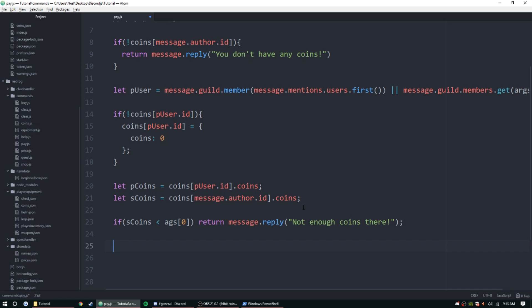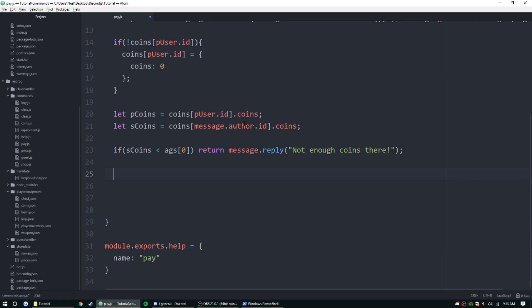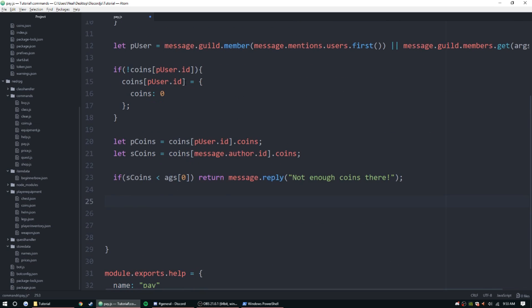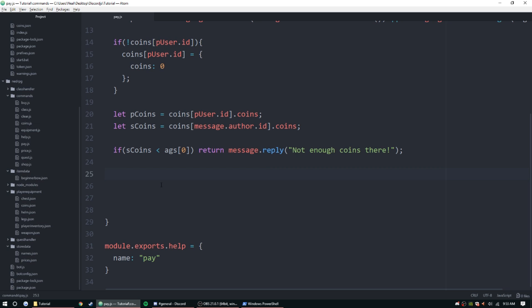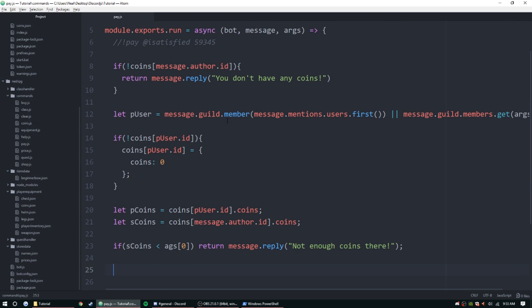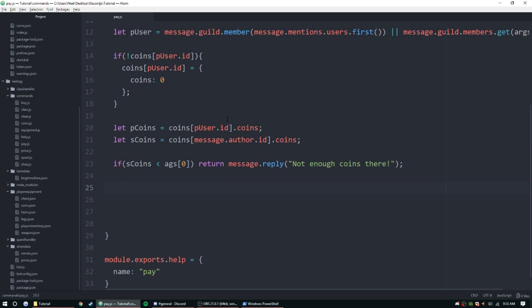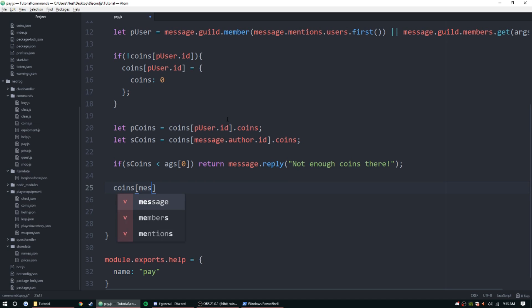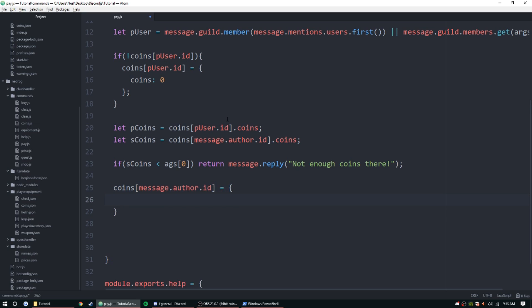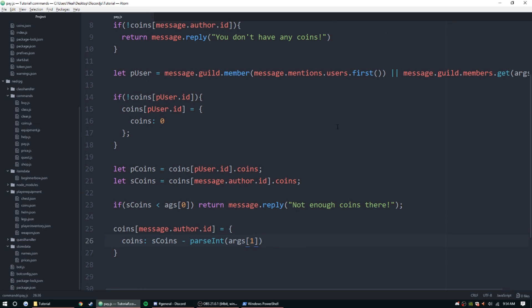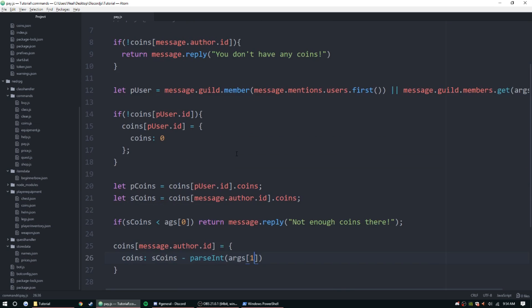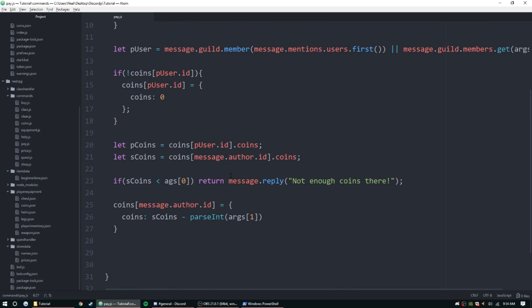All right, so now that that is done we can go ahead and set both of them. We need to subtract from the sender and then we need to add to the mentioned user. Actually, whenever we send the message it's going to read it as a string, so we need to parse it. So we're going to do coins message.author.id is equal to sCoins minus parseInt args one. Actually args one, and we need to change that up here too. Args one is going to be the amount of coins.